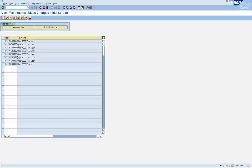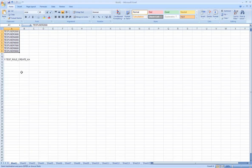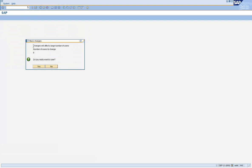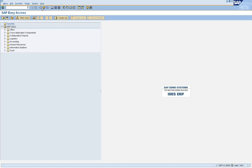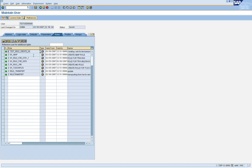Now let's go and assign a role and see if that role gets assigned to these user IDs. Let's go and assign this test role and assign it to those users and see if it gets assigned. Enter the roles that you want to assign to the group of users, select the 'Add' radio button, and click on Save. You will get a mass change confirmation box — click Yes. Let's go and check in SU01 for each of those users — select this and see if that role has been assigned. It's there.